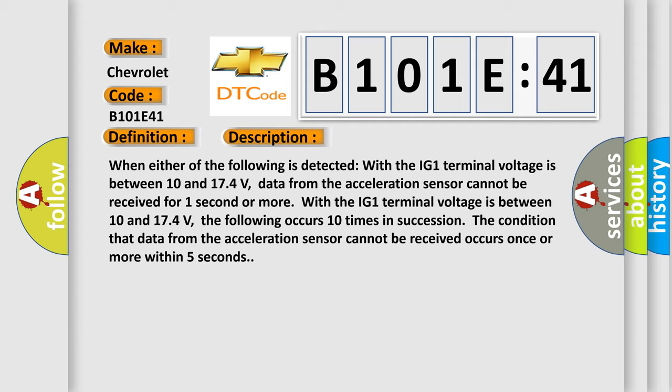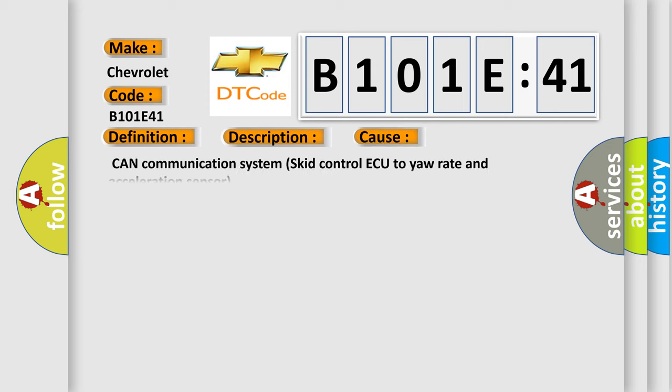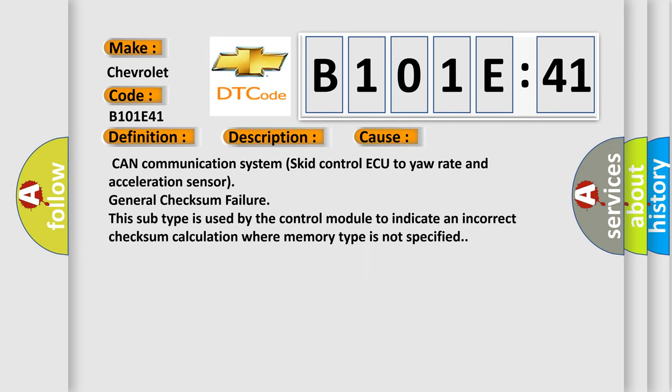This diagnostic error occurs most often in these cases: CAN communication system skid control ECU to yaw rate and acceleration sensor, general checksum failure. This subtype is used by the control module to indicate an incorrect checksum calculation where memory type is not specified.